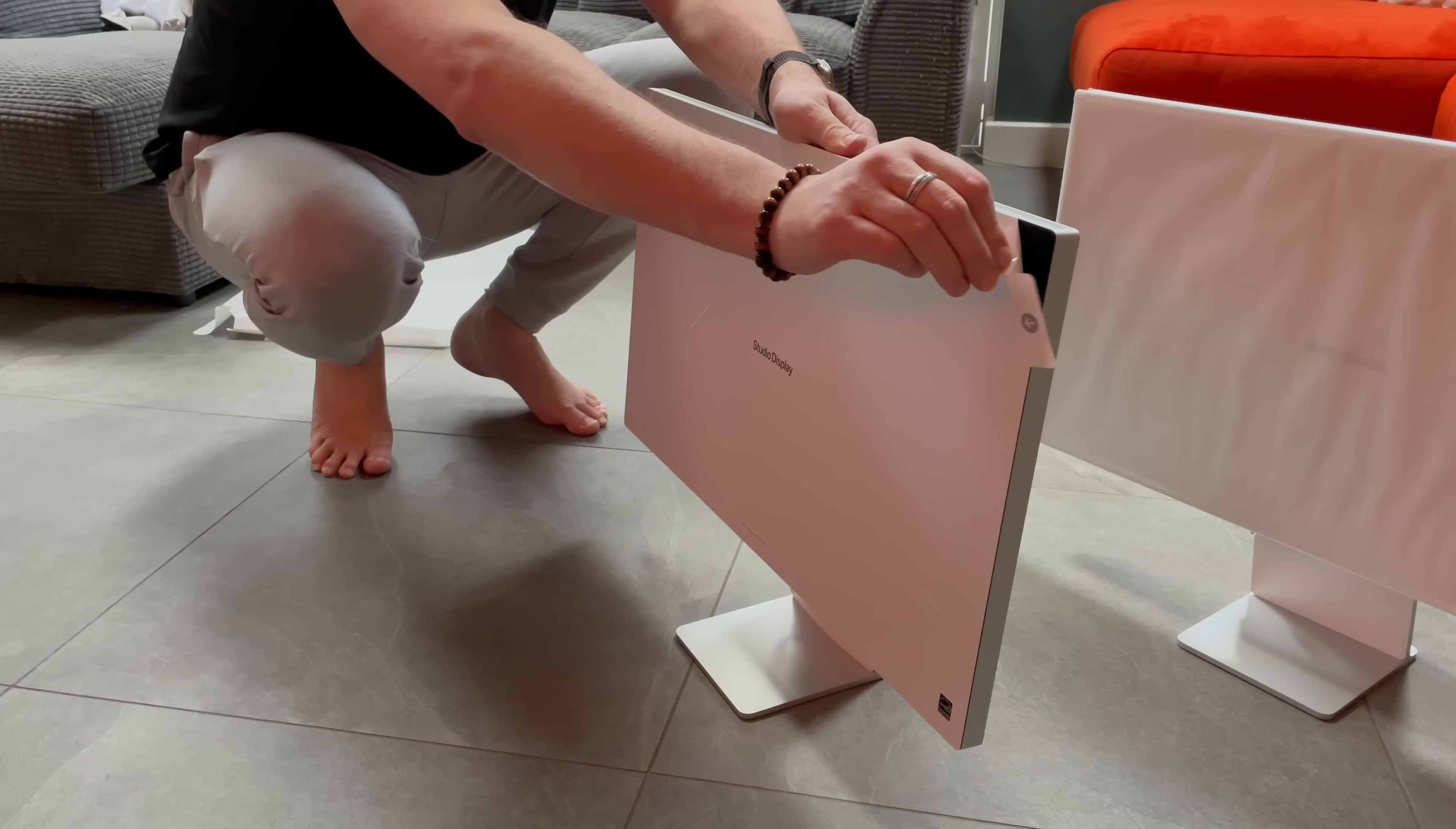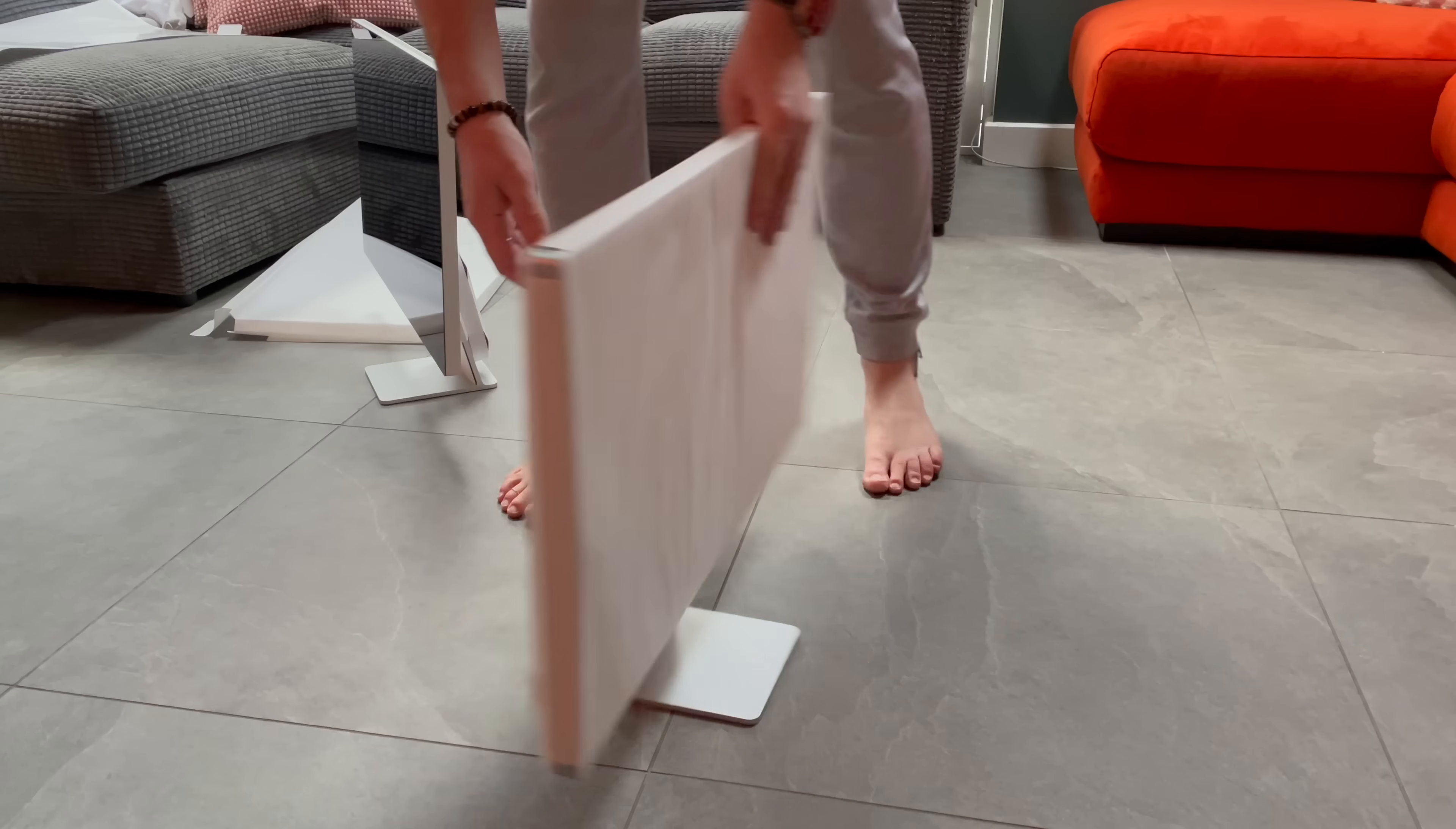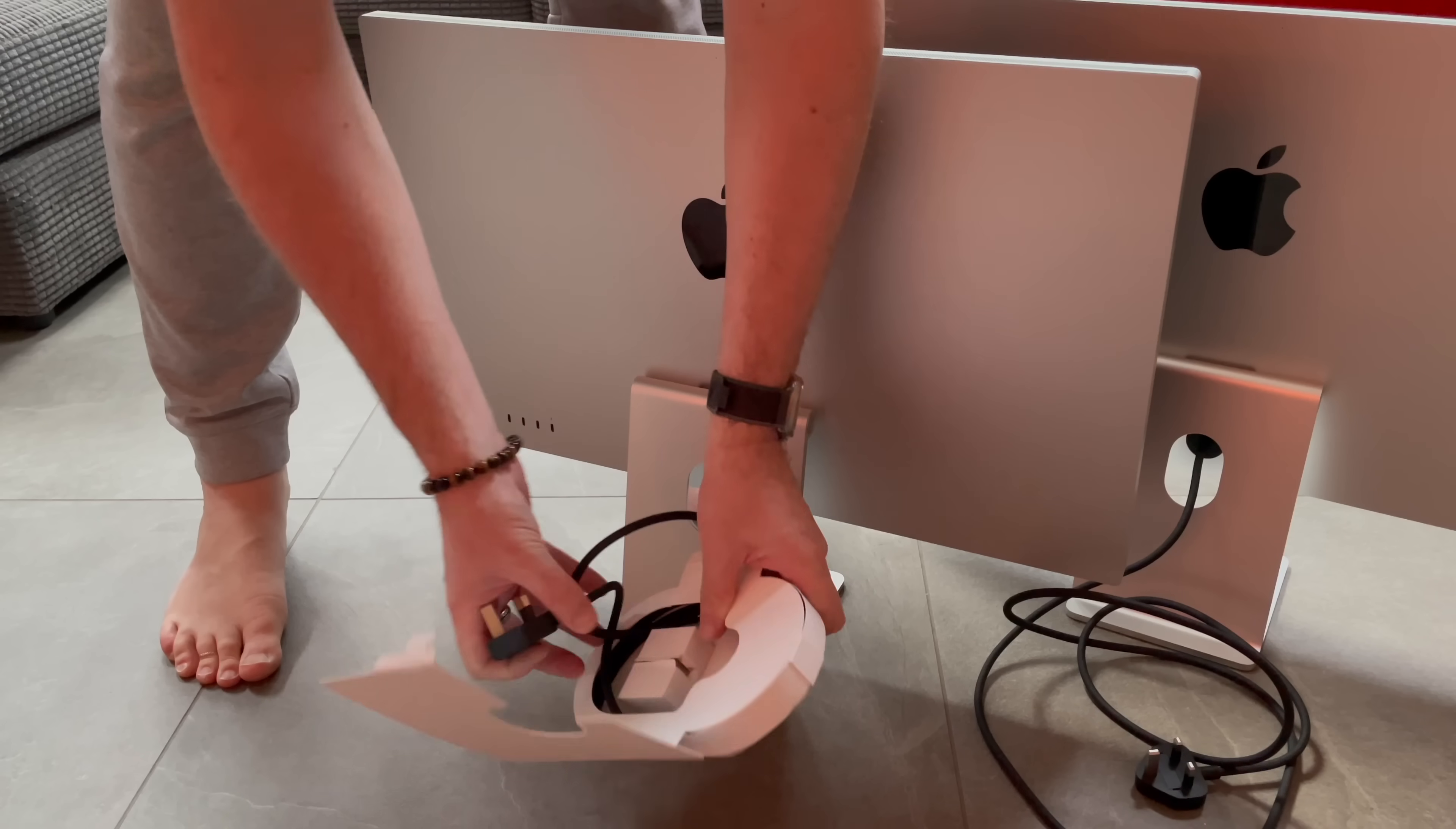The plan is to connect two Thunderbolt 4 hubs to my Mac and have two studio displays hanging off each hub for a total of four studio displays occupying just two ports from the Mac.